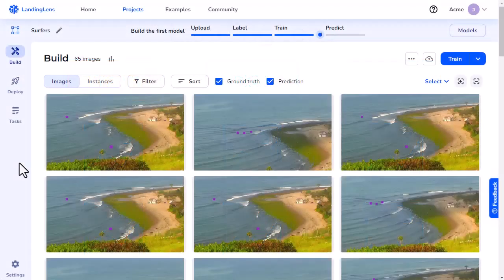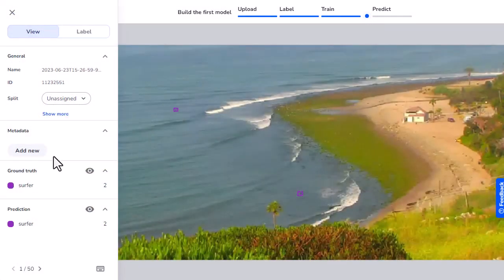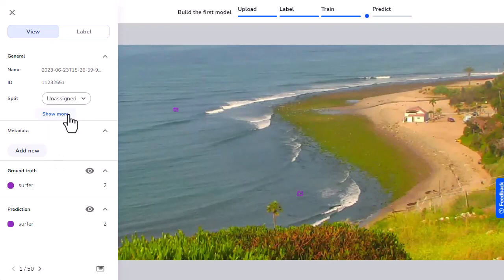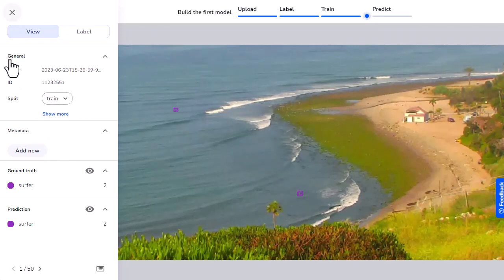If you want to split each image one at a time, first click an image to open it. Then select the dataset you want to set the image to in the Split dropdown menu. Landing Lens automatically saves the image to that dataset.